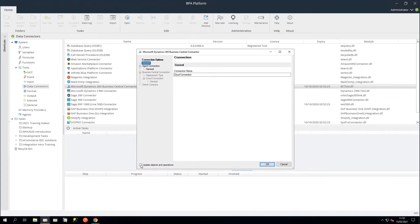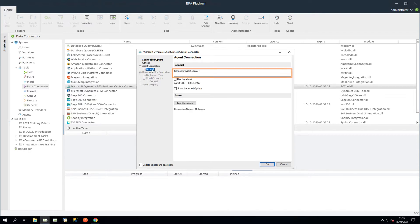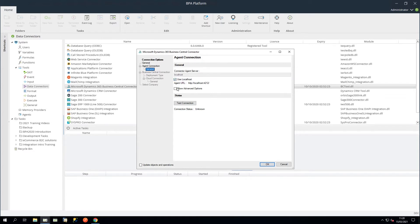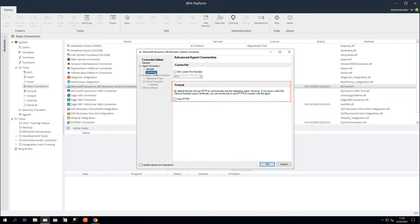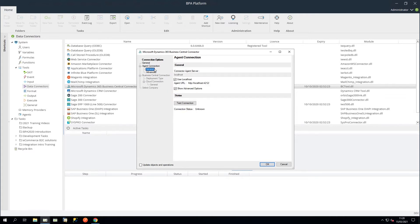The General node determines which agent this global connection is for. In the General node, you can enter the IP address or host name of the machine where the Dynamics 365 Business Central agent is installed. As it's on the same machine as BPA Platform, we can enable Use Local Host. In the Advanced node, you can set the custom port number and set the protocol to HTTPS if required. In this instance, we don't require these options.